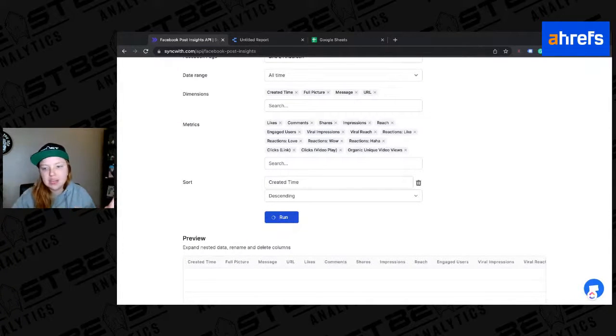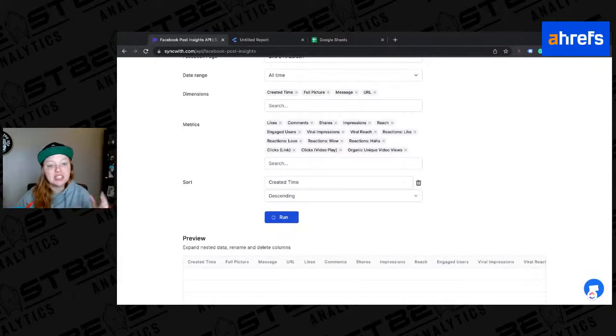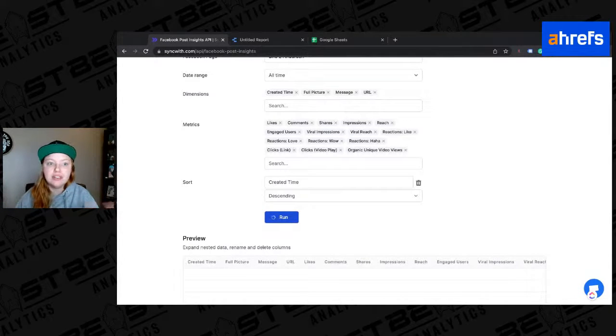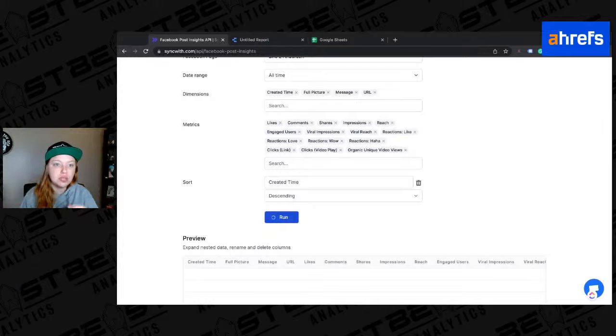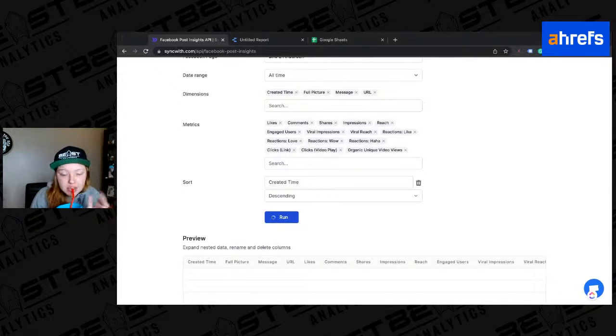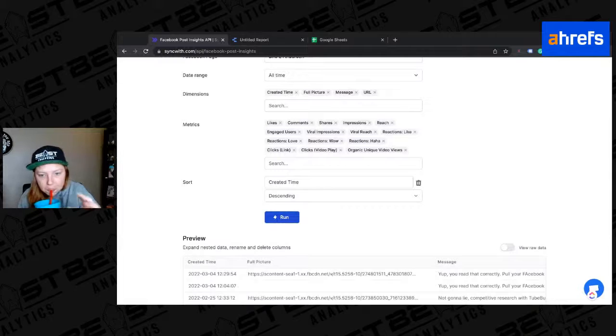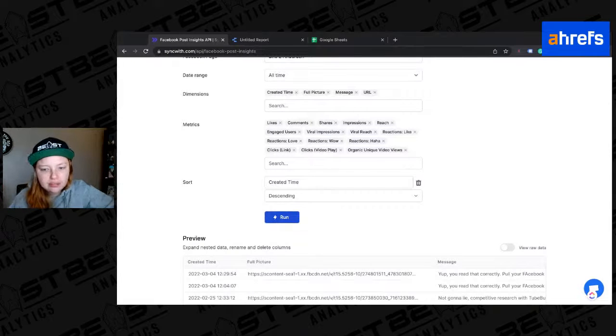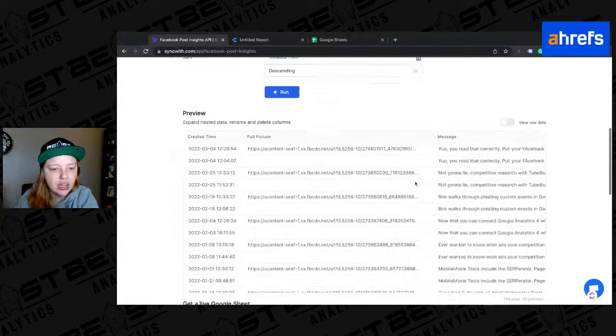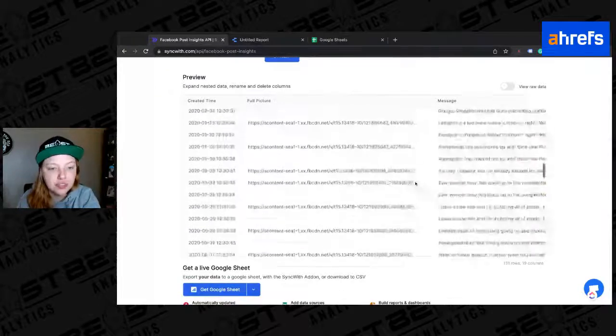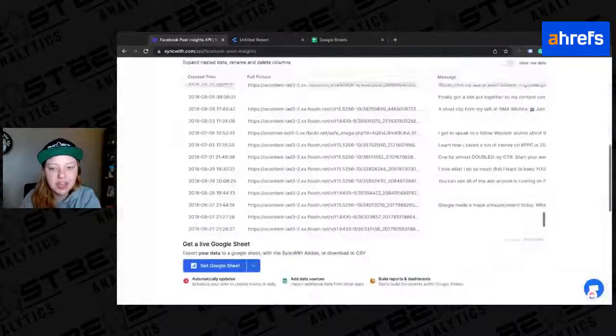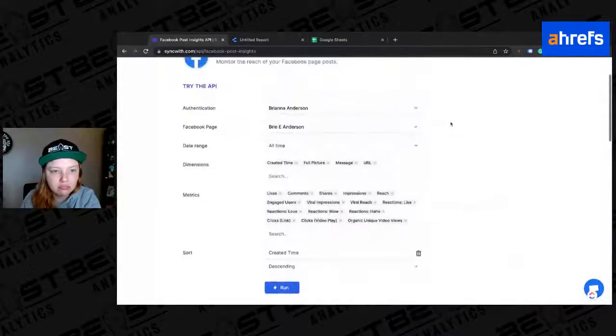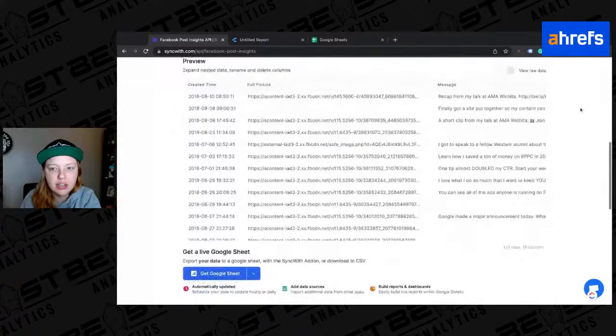So this is going to take a minute. But it's going through and it's collecting all of that information for me via the Facebook post API. So it's going, going, going. And here we are. All of my Facebook posts ever. Great. So that's all of it.